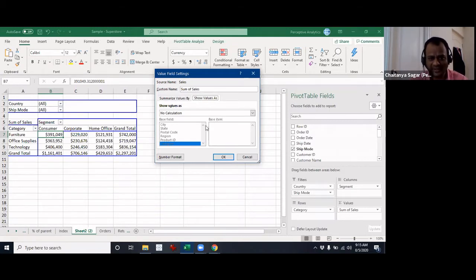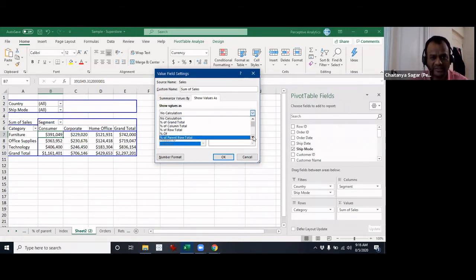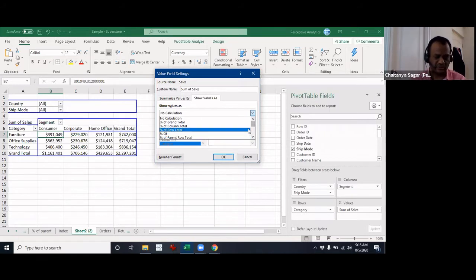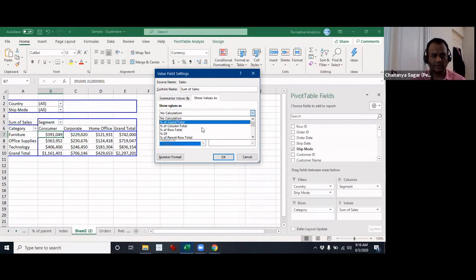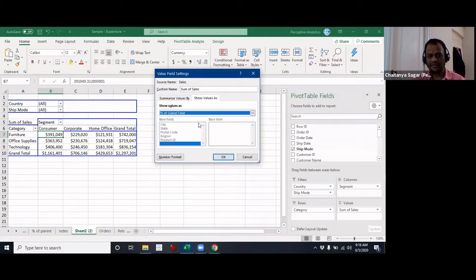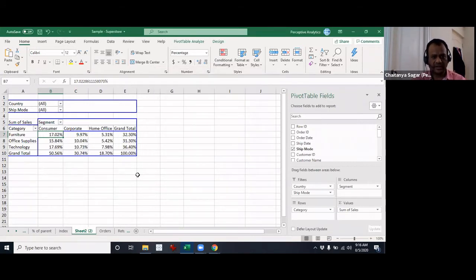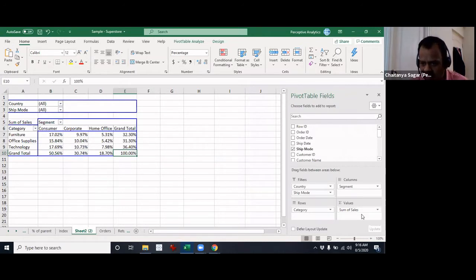This is something that Jagdish will relate to quite a bit — a lot of these calculations are very similar to what Tableau table calculations are. So we'll go over most of these. The first is 'Percentage of Grand Total' — when you click on this, it takes the grand total as 100 and computes everything else as a percentage of that number.